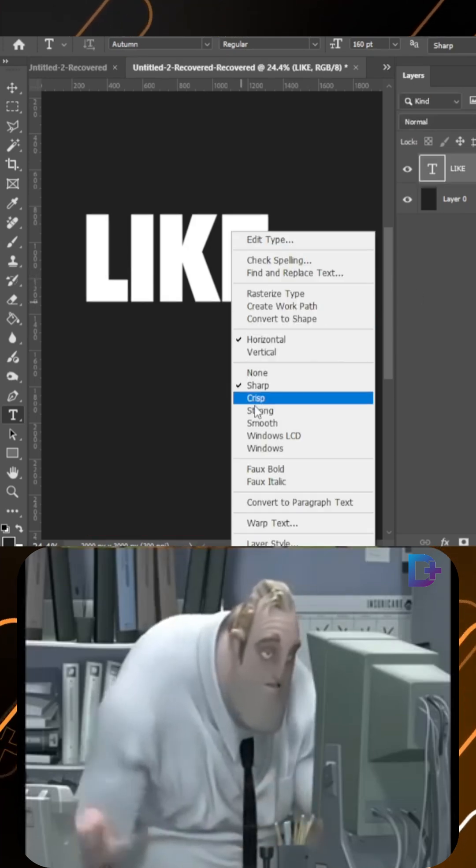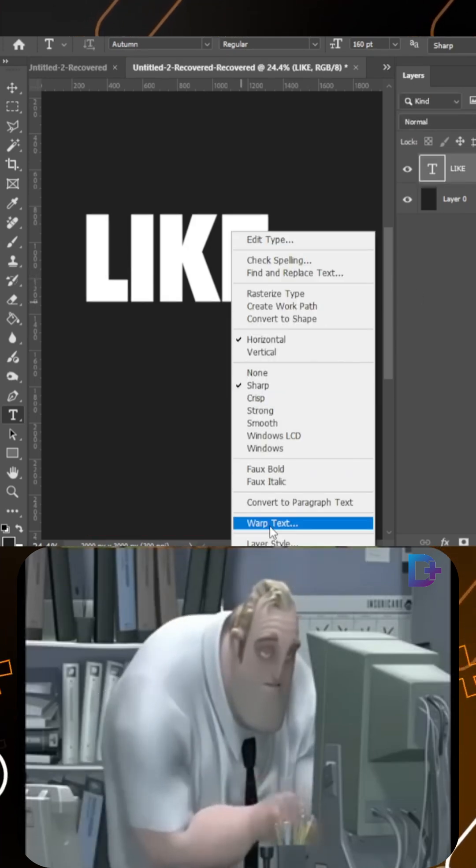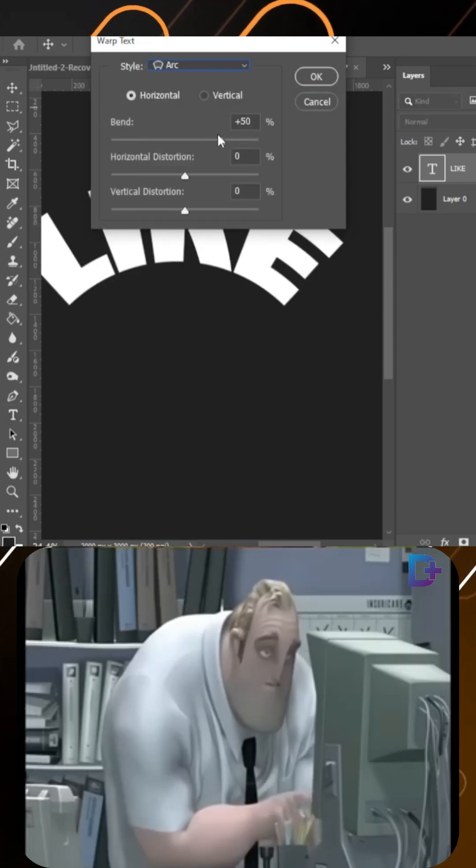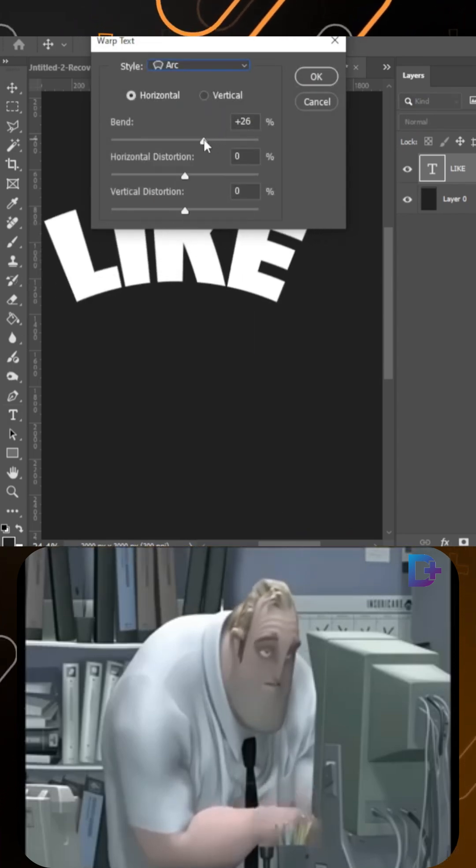Select text and right-click. Choose warp text, change style to arc, set blend to 21.